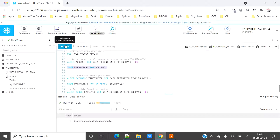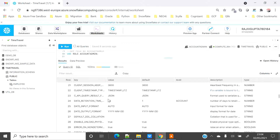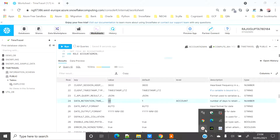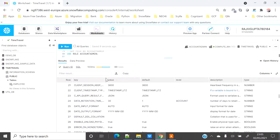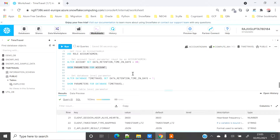You can modify the retention period for your account using the ALTER ACCOUNT SET DATA_RETENTION_TIME_IN_DAYS statement — for example, changing it from 1 to 30. Now querying the account-level parameter confirms it is set to 30. If you want to override the account-level parameter at the database level, you can use ALTER DATABASE ... SET DATA_RETENTION_TIME_IN_DAYS. However, because I created a transient database, I can only set it to either 0 or 1, so I will set it to 0.